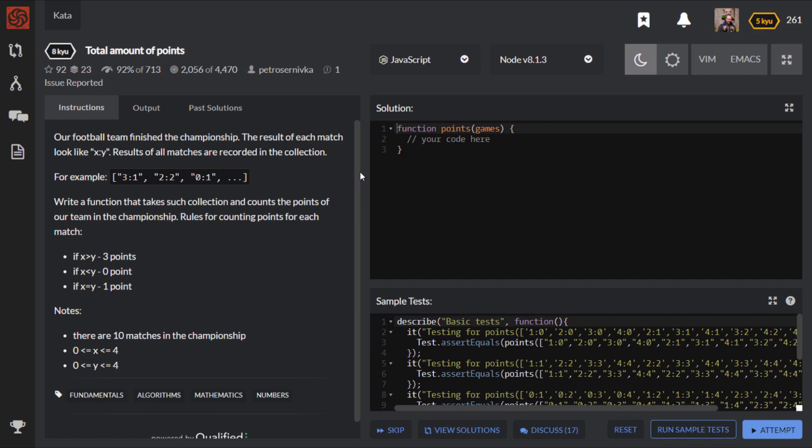If the team actually wins, you get three points. If it's a draw, if the numbers are equal, the number of goals, then it's one point. And obviously if you lose, you get no points. So one final time, the link for this kata is in the description. So pause the video and go and have a go at this on Codewars. And when you've got your solution, come back and we'll go through it together.